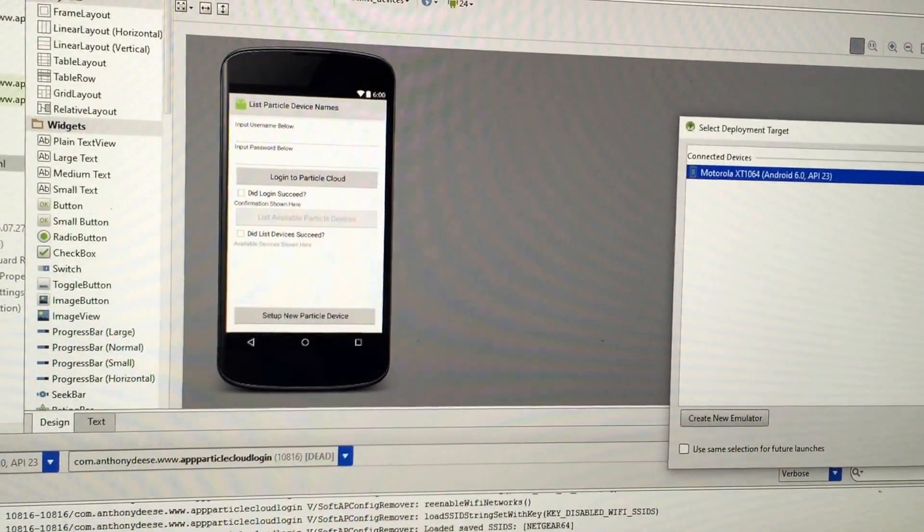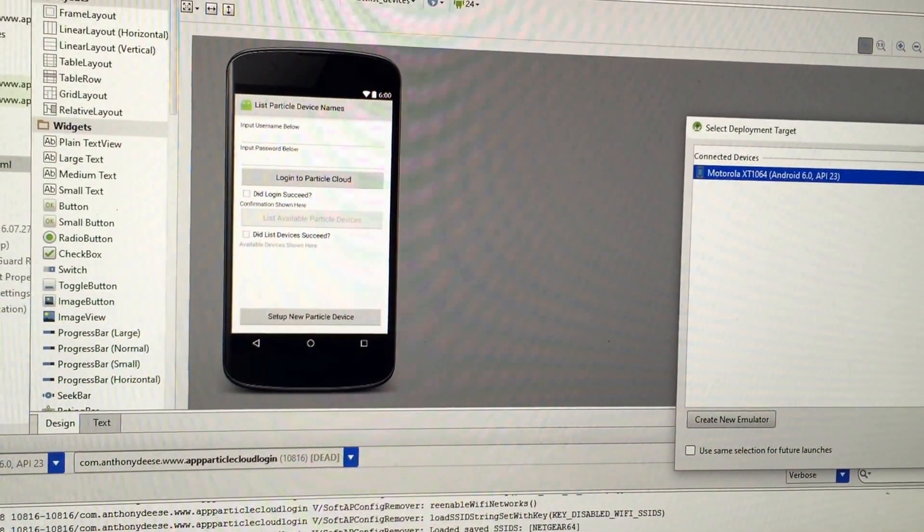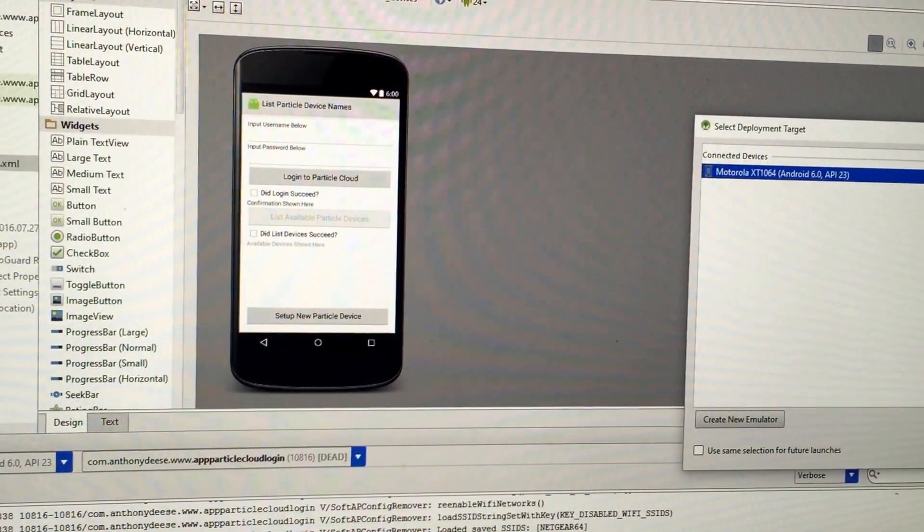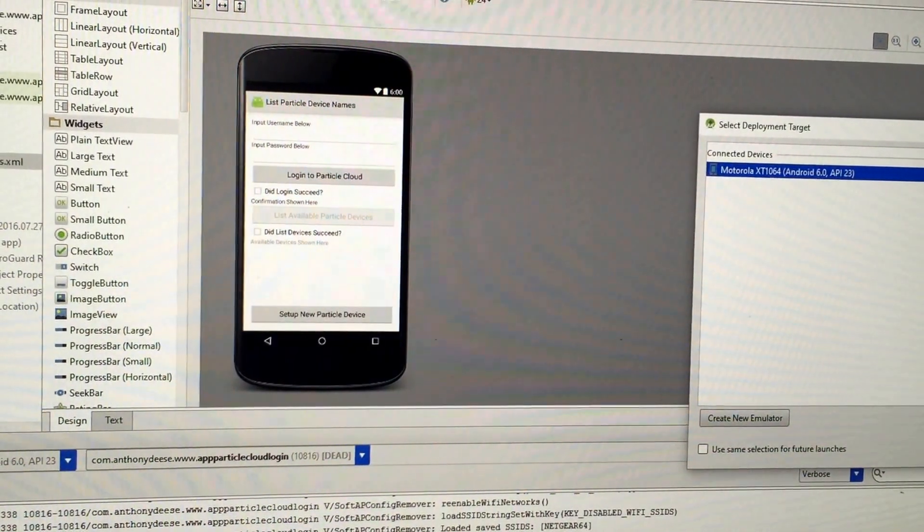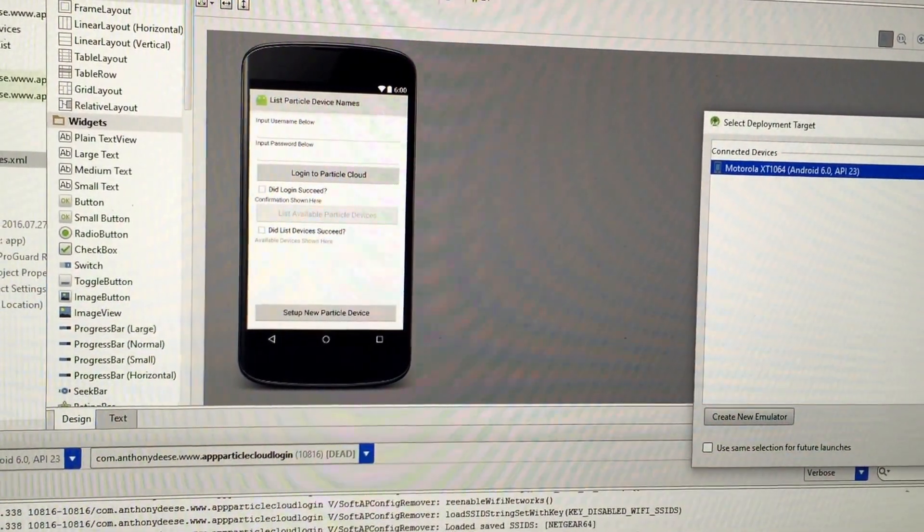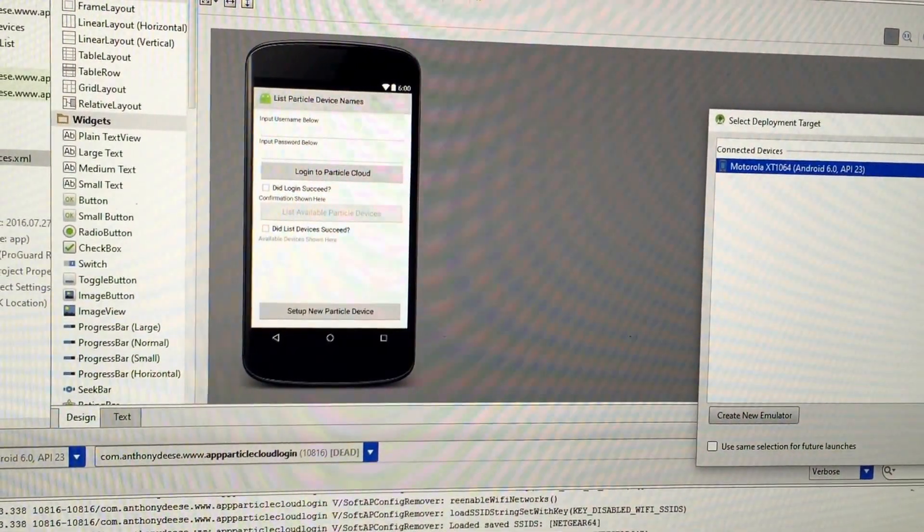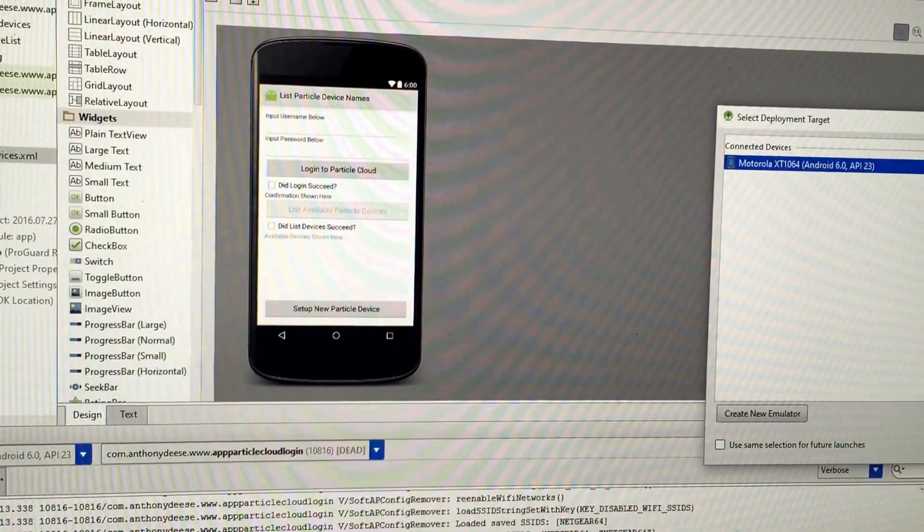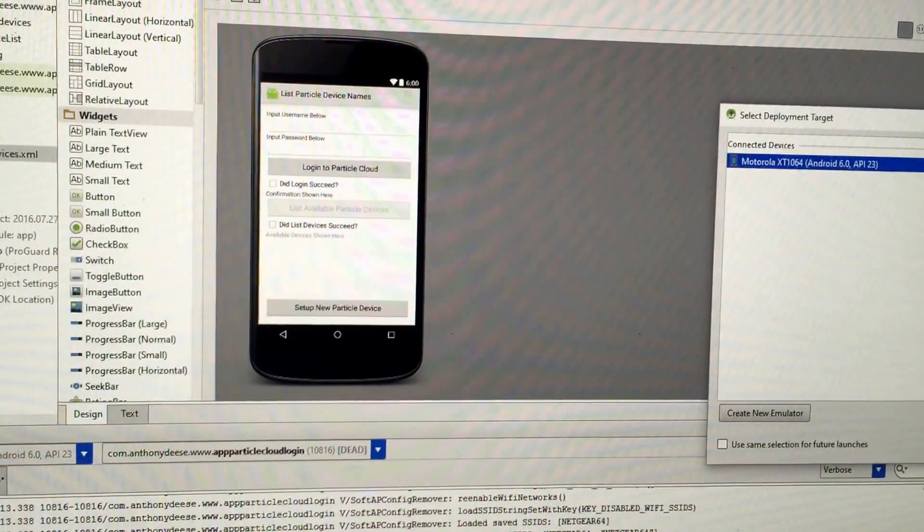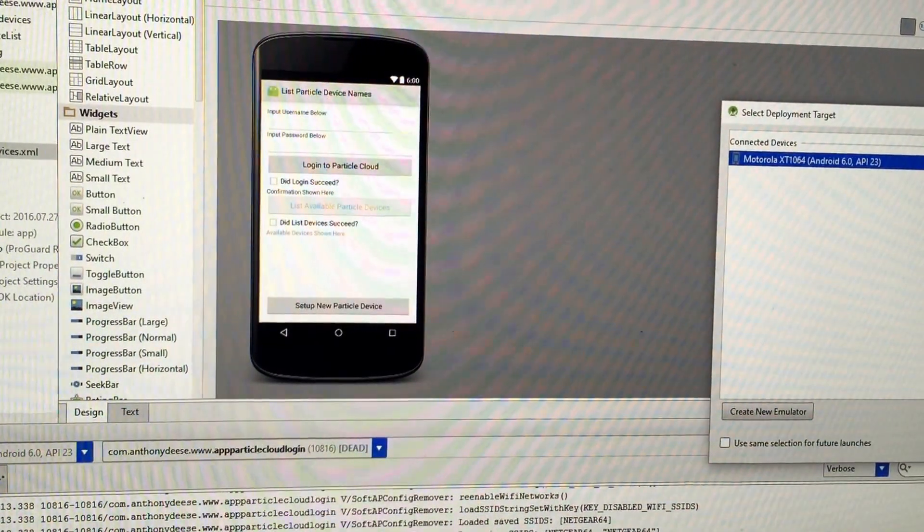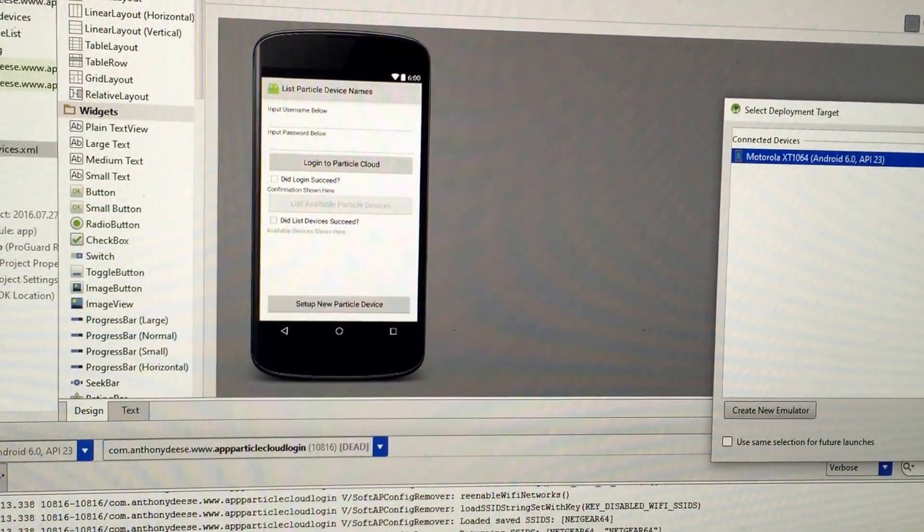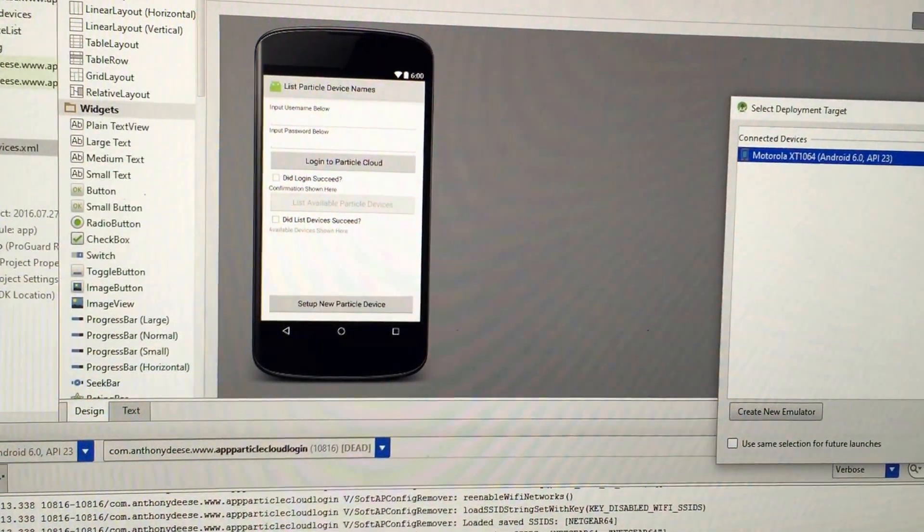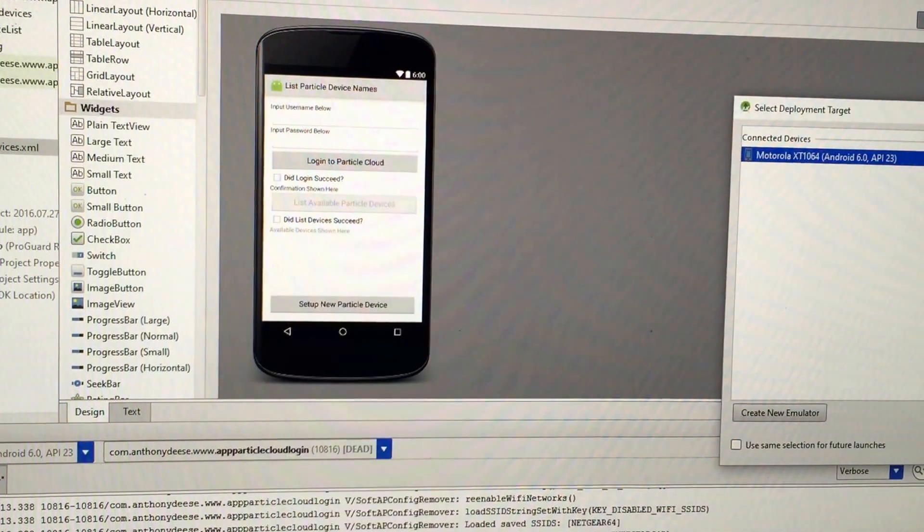All right, so what we've done is developed a mobile app for the Android operating system in Android Studio, and it heavily employs the Particle Cloud SDK for Android, as well as the Particle device setup library for Android.